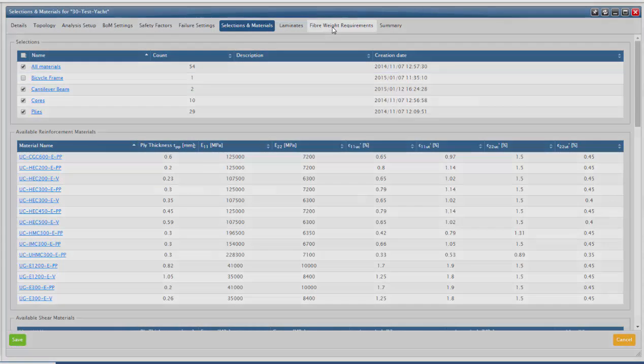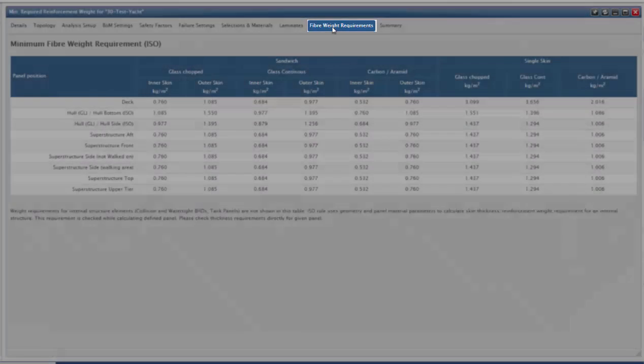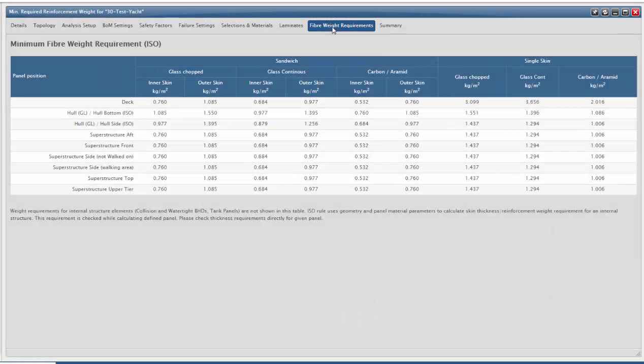Minimum fiber weight requirements can be viewed to save time in the preliminary phases of laminate creation. You are now ready to assign panels and beams to your vessel.